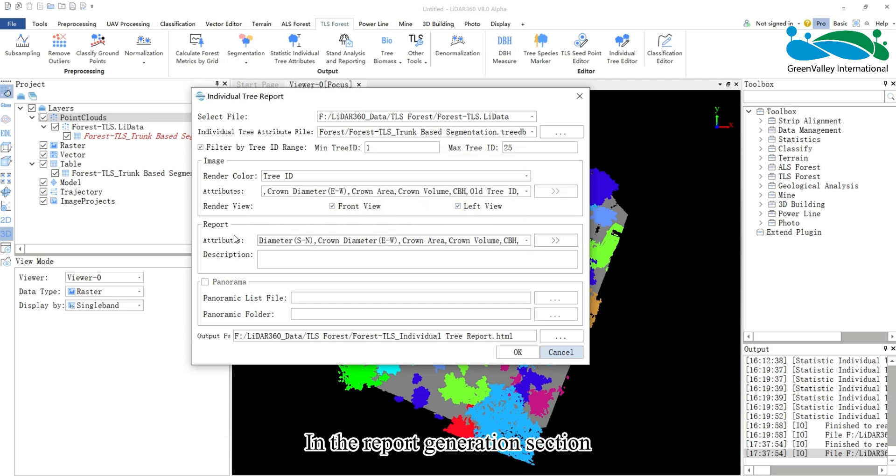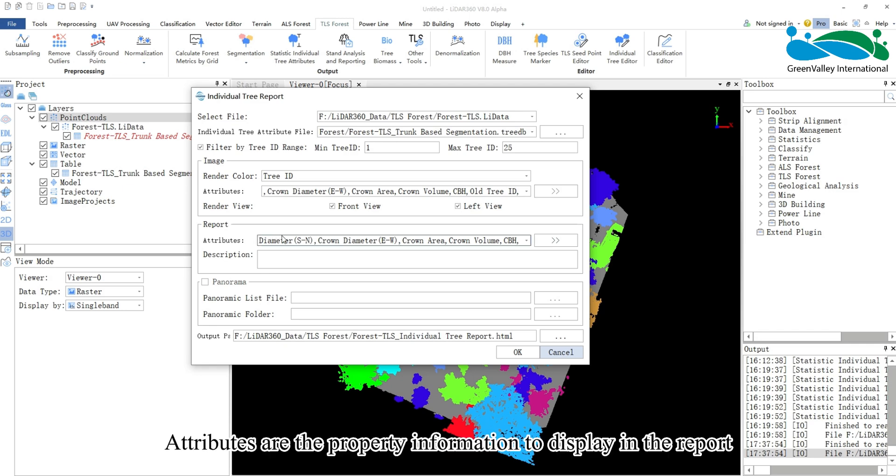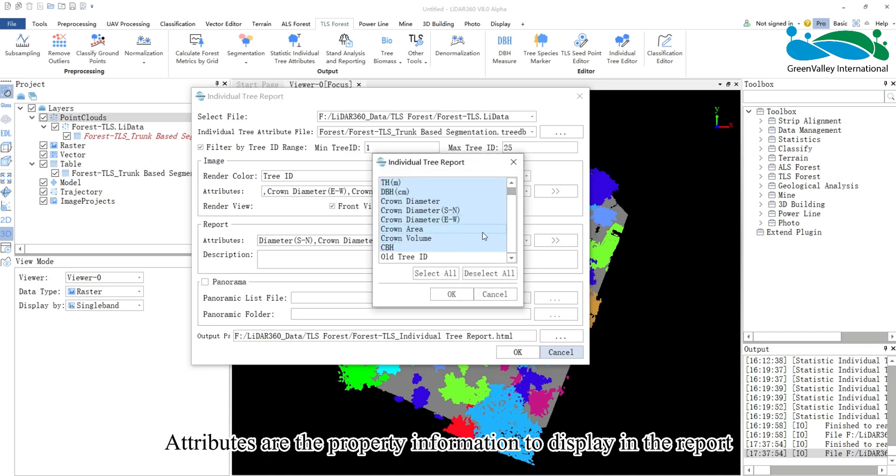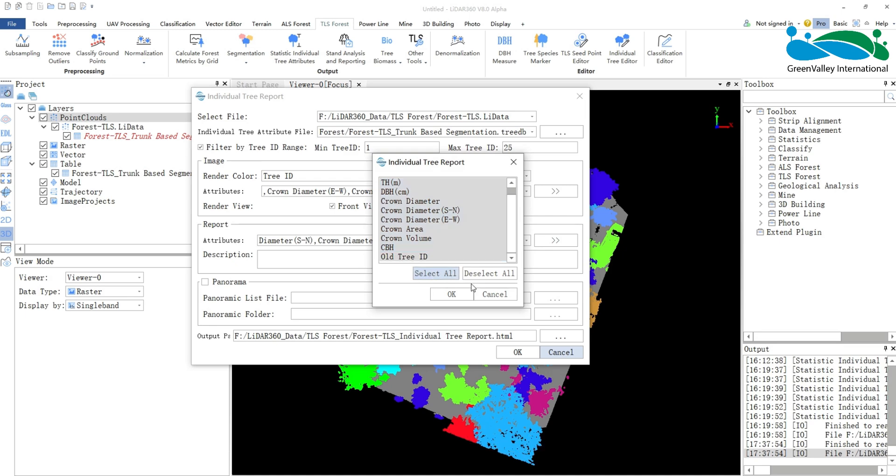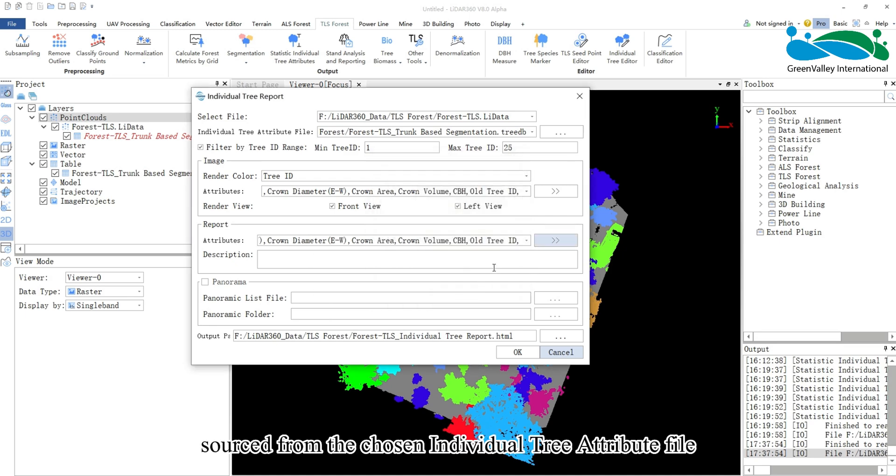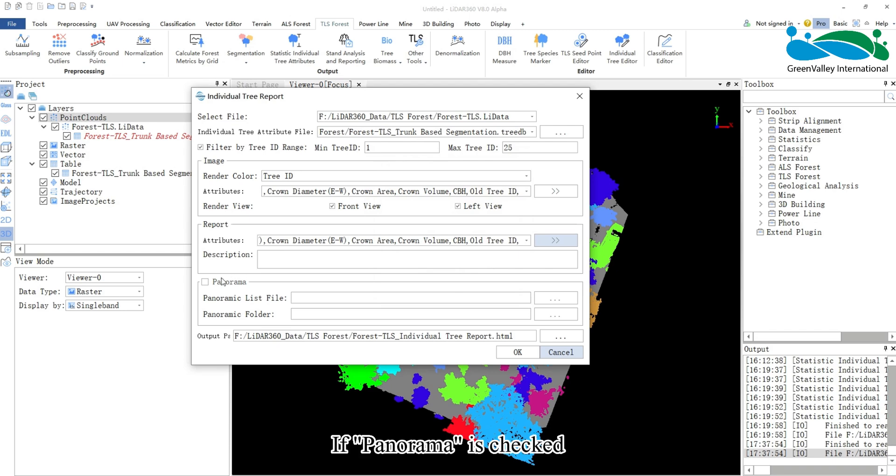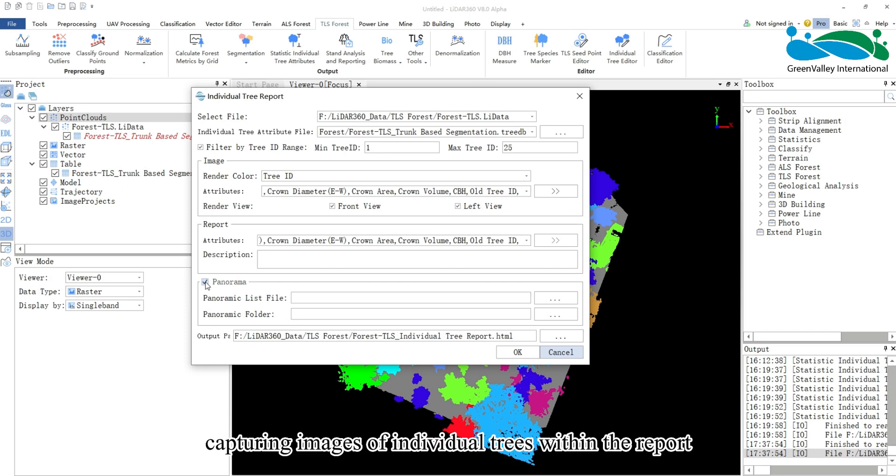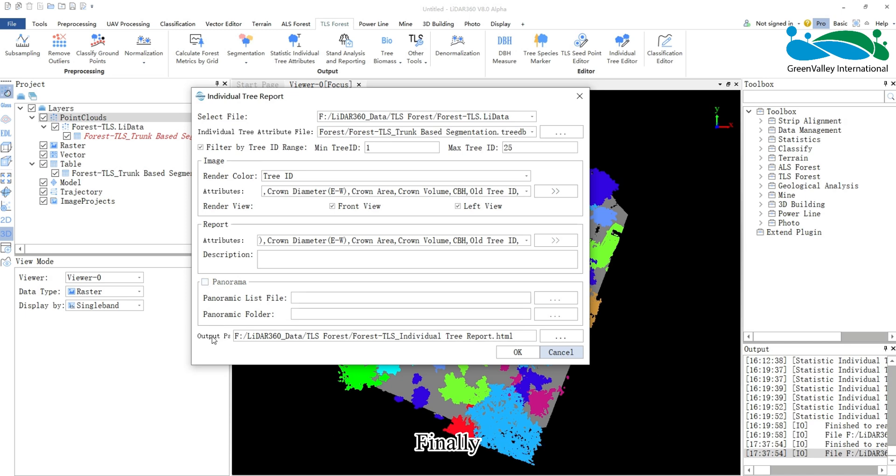In the report generation section, attributes are the property information to display in the report, sourced from the chosen individual tree attribute file. If Panorama is checked, the system automatically queries and extracts matching images from imported Panorama image files, capturing images of individual trees within the report.